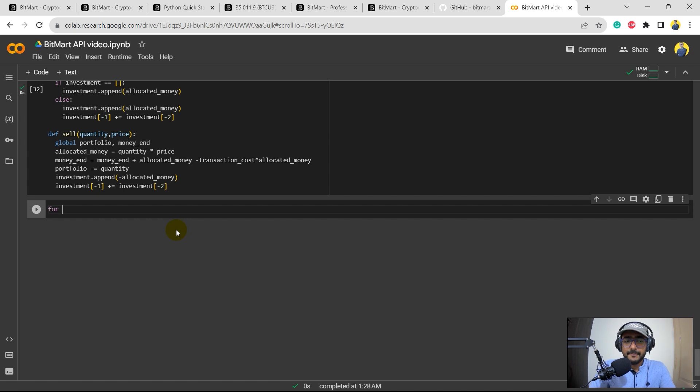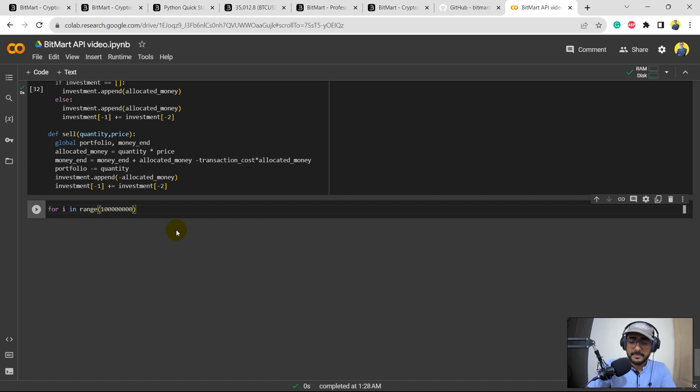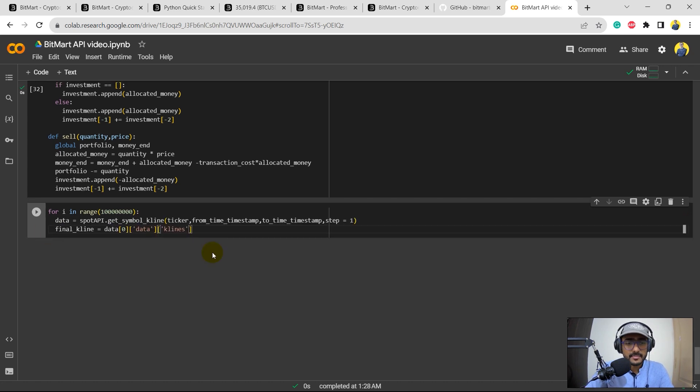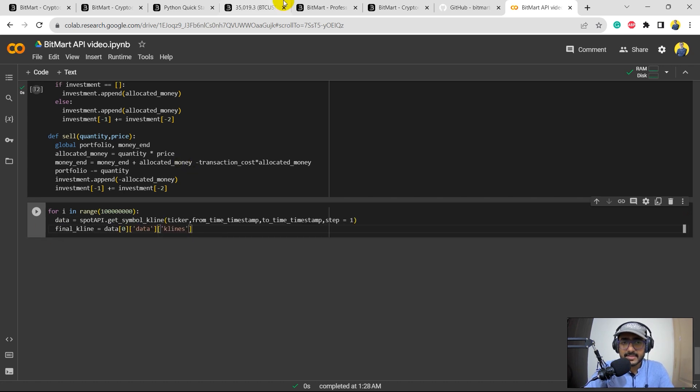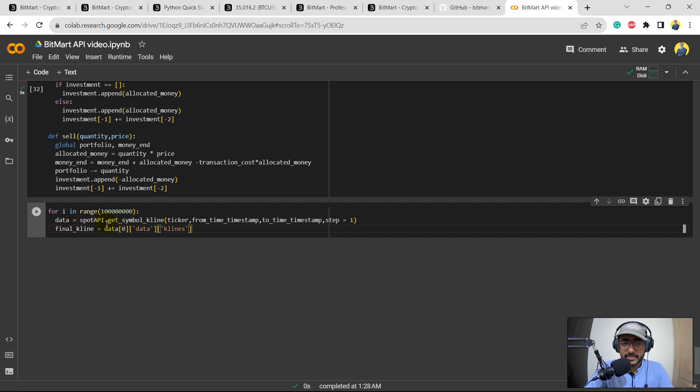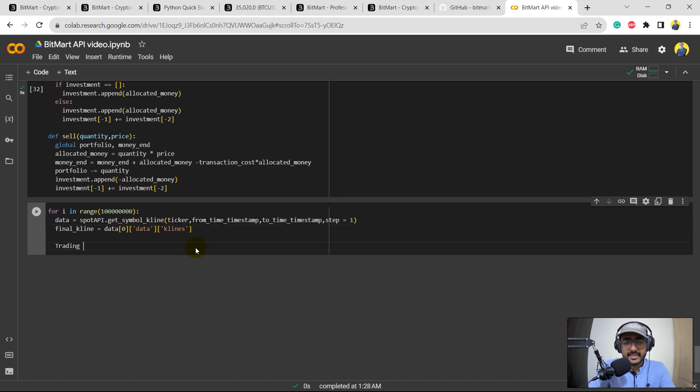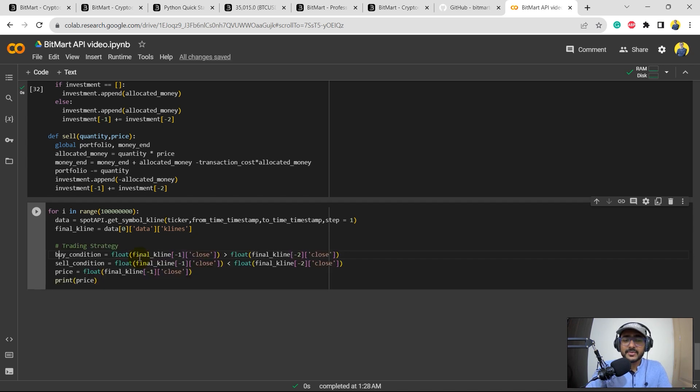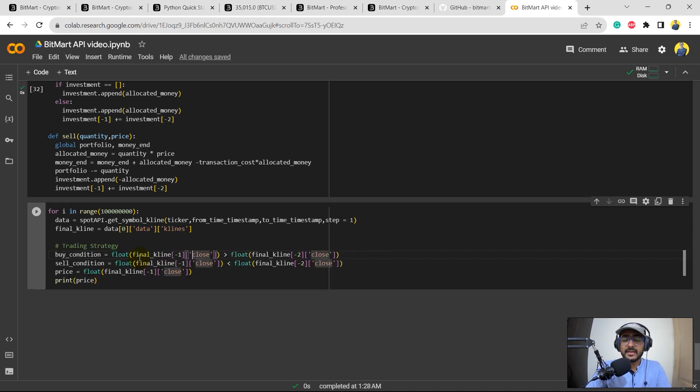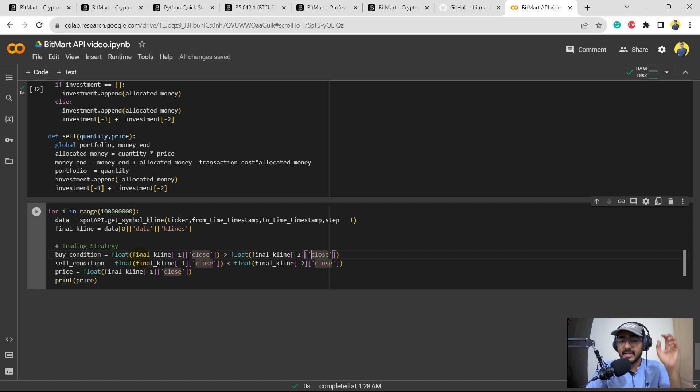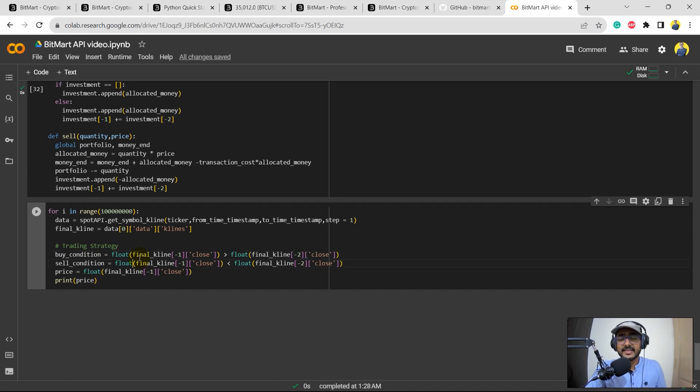Let's come back to our code. Okay, so for i in range, I'll pick a big range here. I've just copied and pasted these things from above. Data is equal to spot_api and then kline, and then there's the kline data as we have done above as well. Let's make our trading strategy something very, very simple.